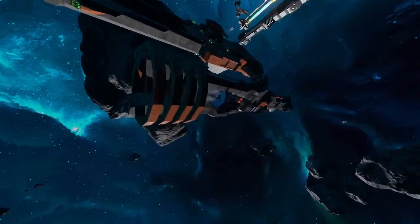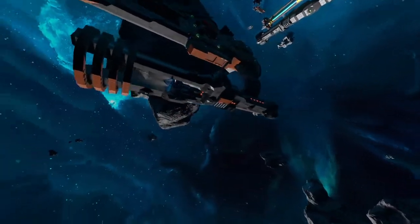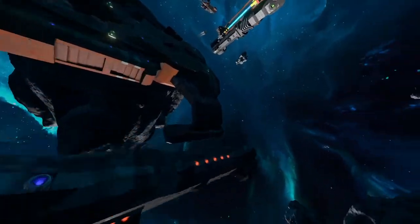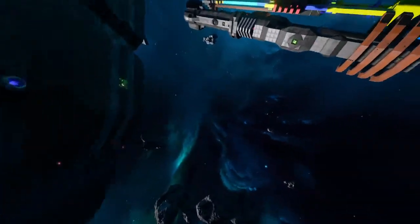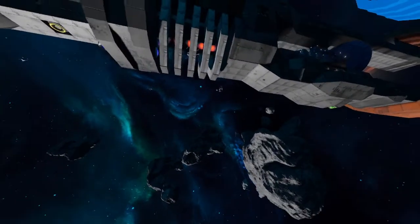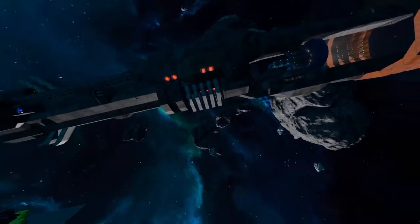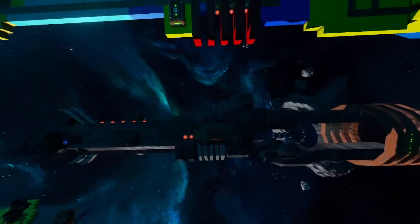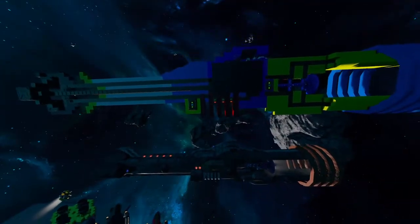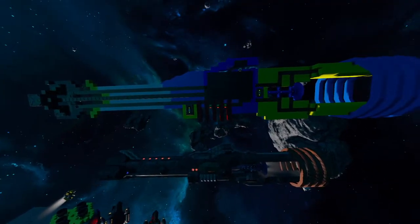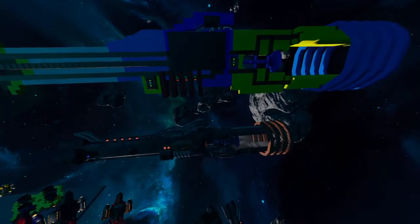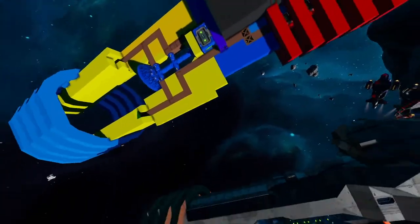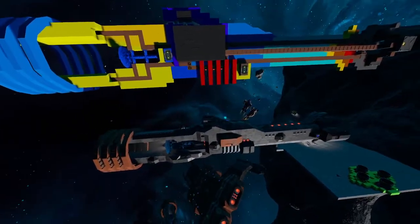I wanted to show you progress on the next iteration. This is the destroyer class here just for reference, and if we go up here we've got the cruiser class. This is going to be essentially the cruiser variant of the ship that you see below.